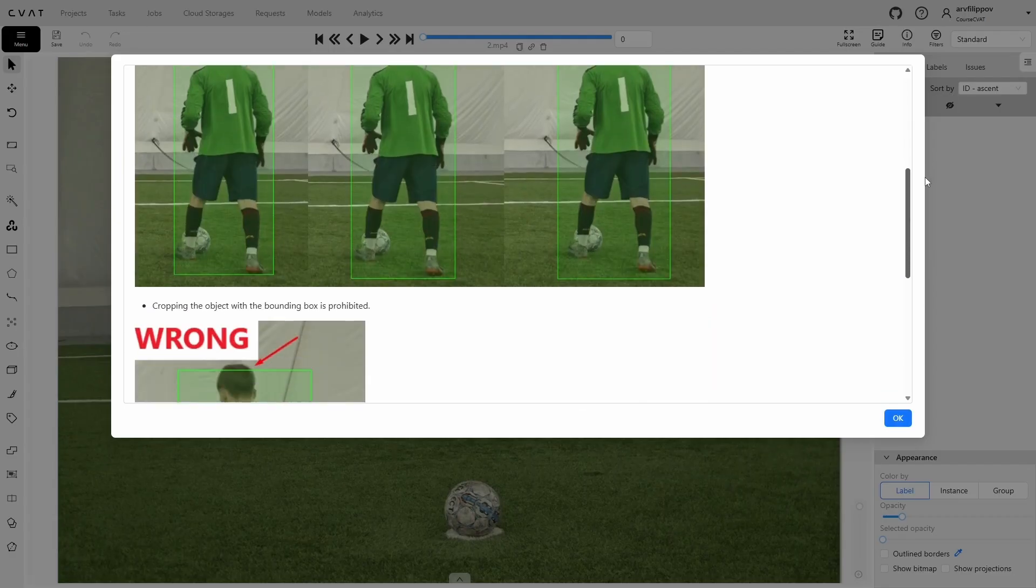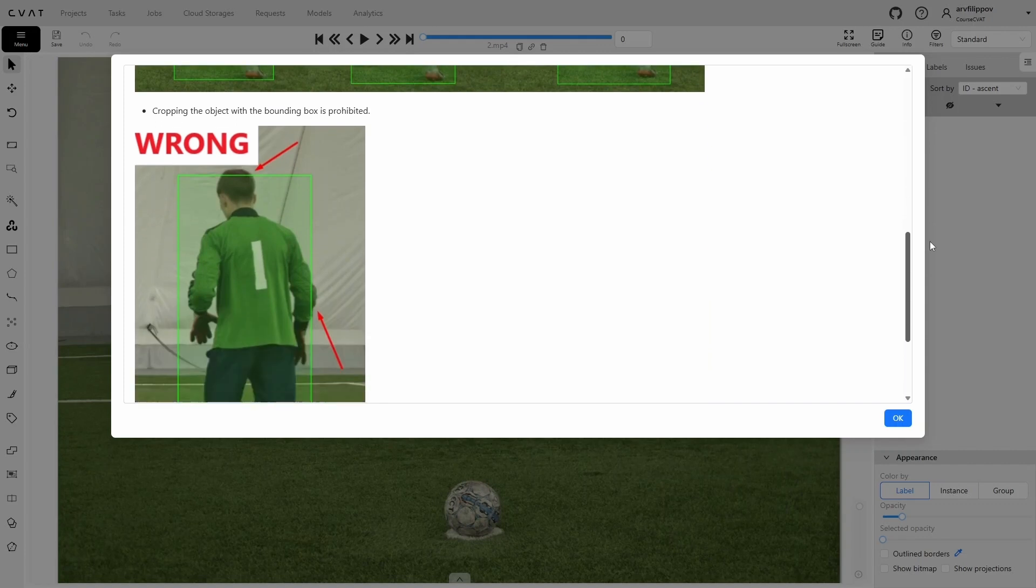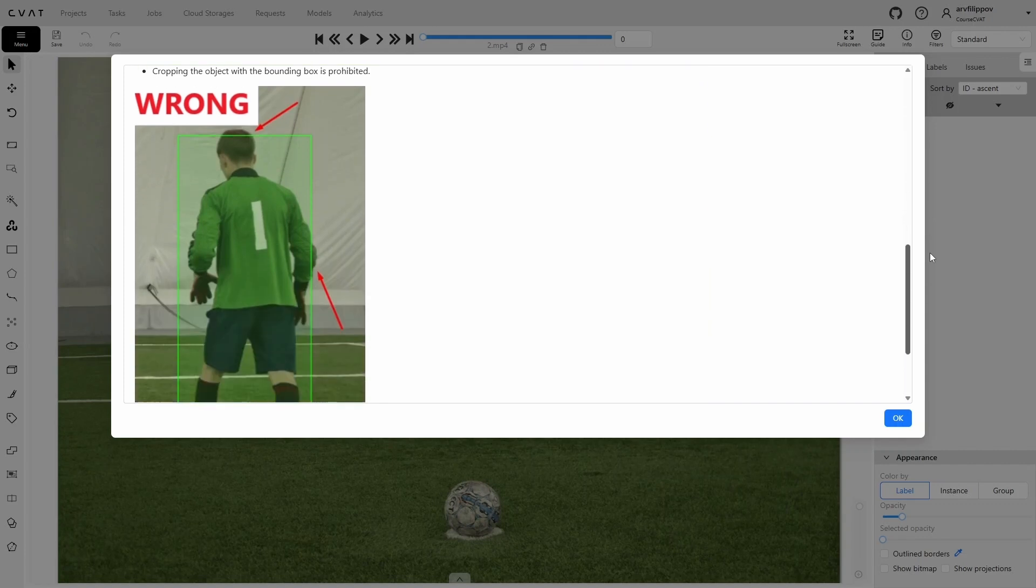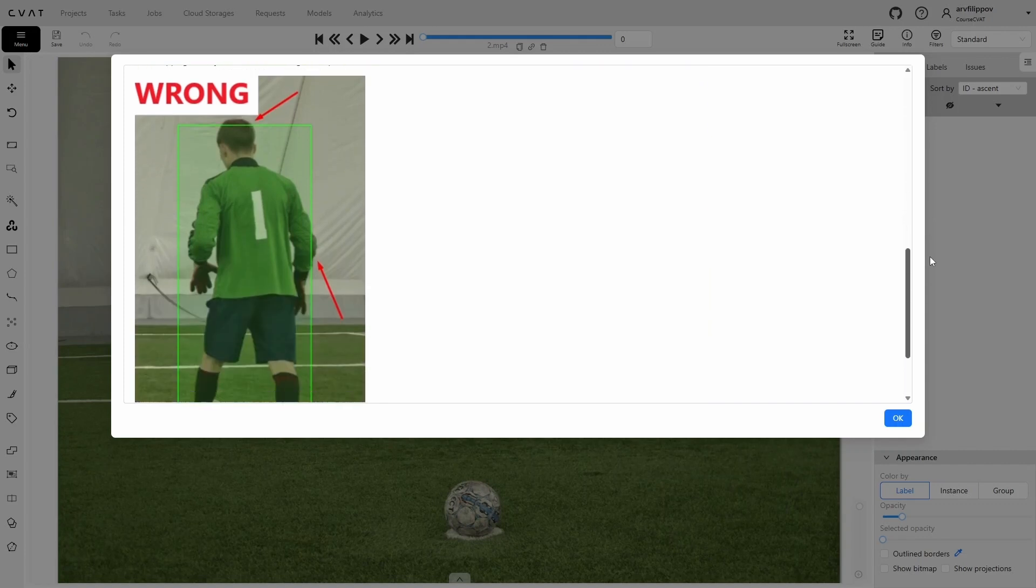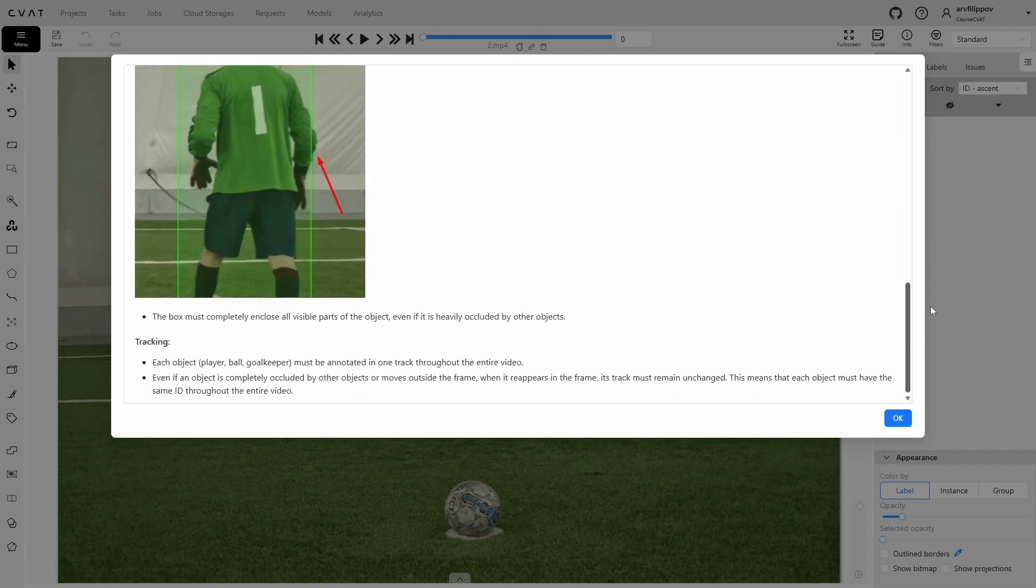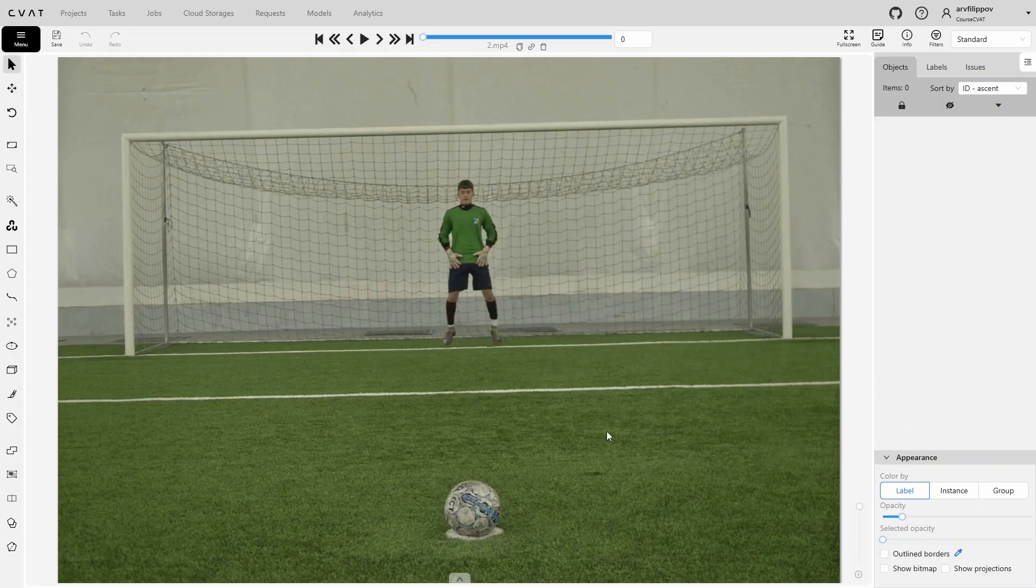However, clipping the object with the box is prohibited. All visible parts of the object must be fully included in the box, even if they are partially hidden by other objects. When annotating, it is important that each object remains in one track throughout the video. Even if the object is completely hidden by other objects or goes out of frame, its track should not change when it reappears. This means that each object is assigned to the same identifier throughout the video. Let's close the instructions and proceed with annotation.